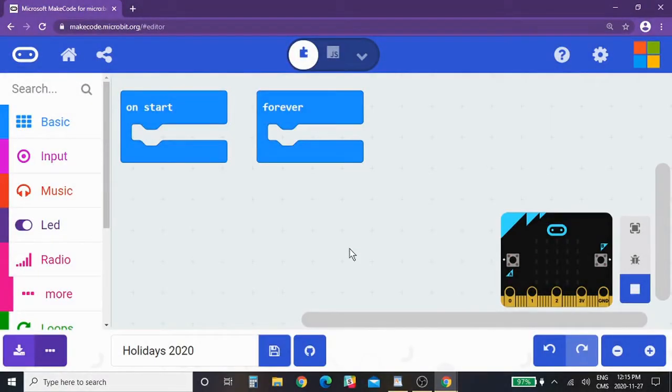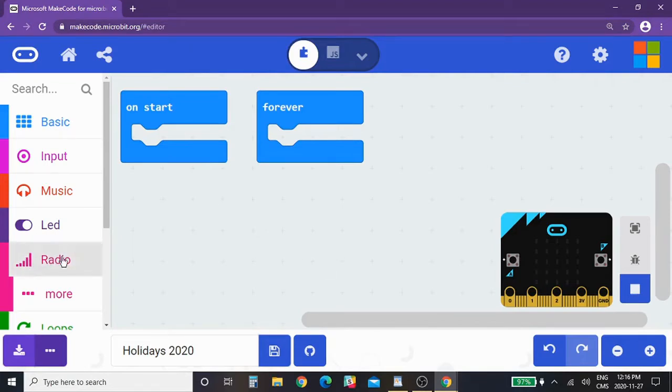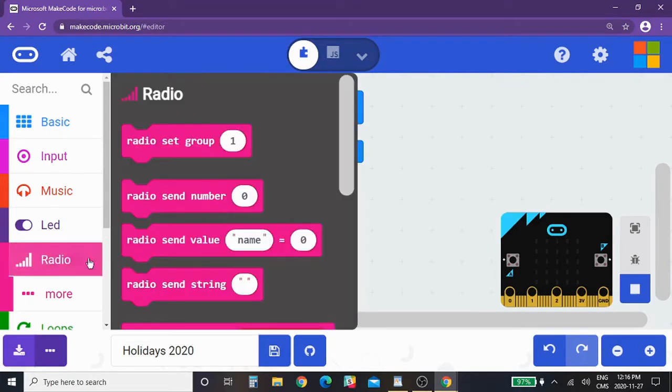Hello everyone and welcome to one of December's coding challenges. This week I wanted to do a review of some of the features. As well, I want to introduce you to this little section of the menu here called radio, the radio functions.